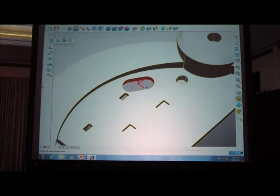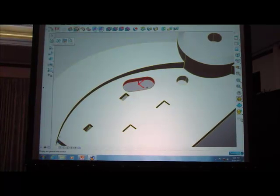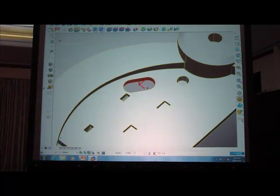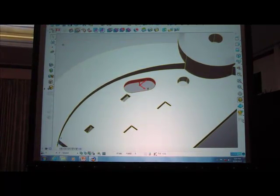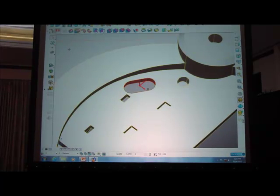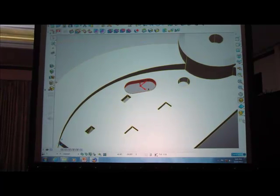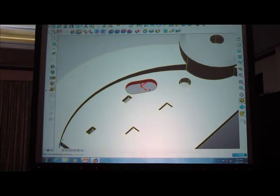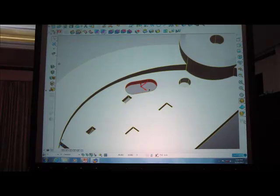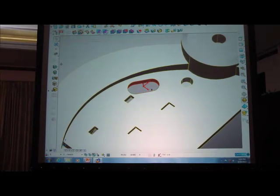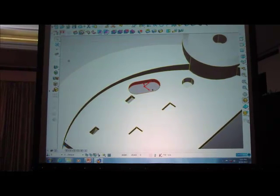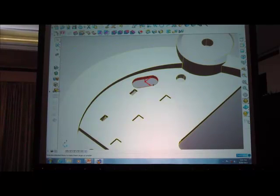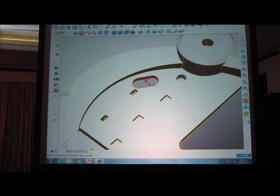If I now wish to perform a direct modeling operation on this solid I can come to my edit operations. PowerShape understands that I've got solid faces selected and it grays out the operations which are not available for direct modeling. And on the left are the ones that are available.